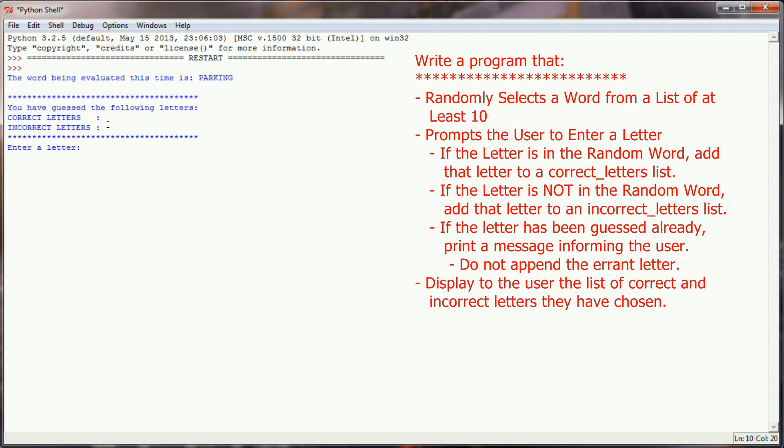If the letter's already been guessed, you need to inform the user that that letter has already been guessed, but you don't report to them whether it's correct or incorrect anymore. So let me show you what I'm talking about here.